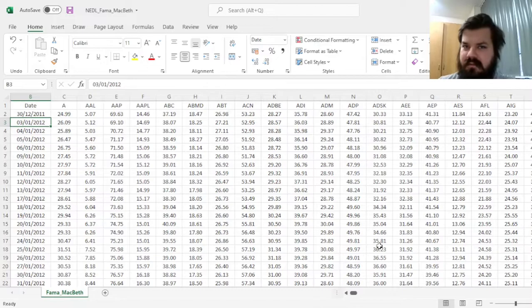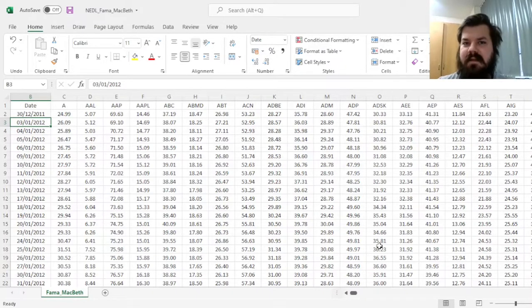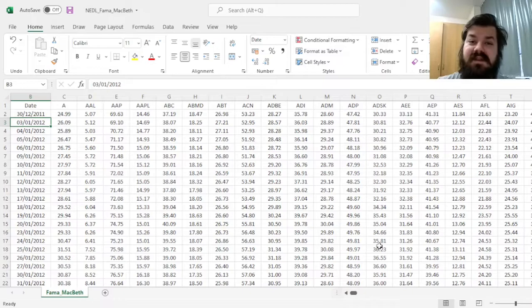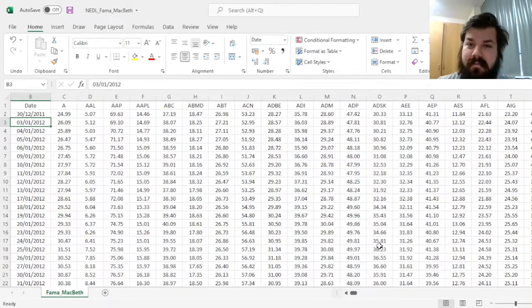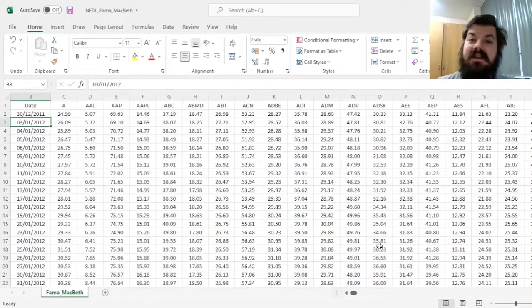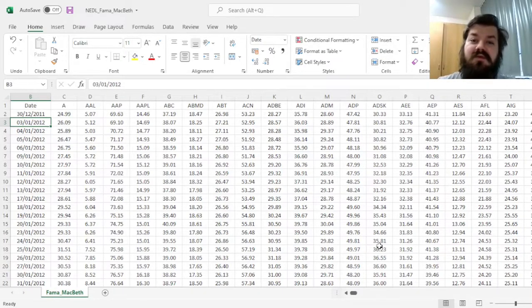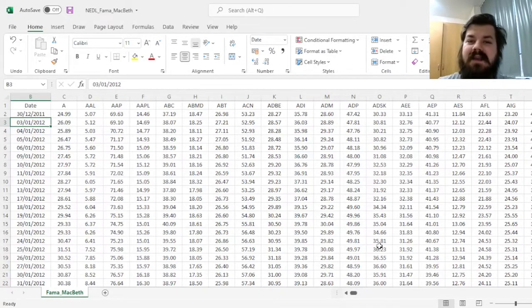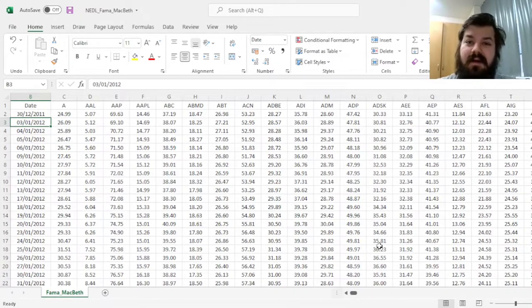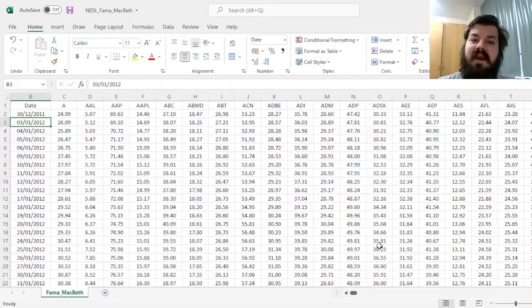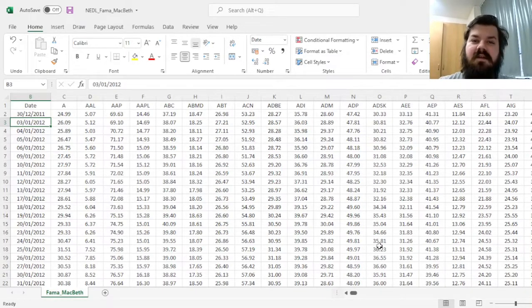One of the problems that Fama and MacBeth tried to solve in their 1973 seminal paper in the Journal of Political Economy is how to avoid data measurement errors when you try to regress returns on estimated betas with some error in them, and how to prevent heteroscedasticity from affecting the significance of the results.